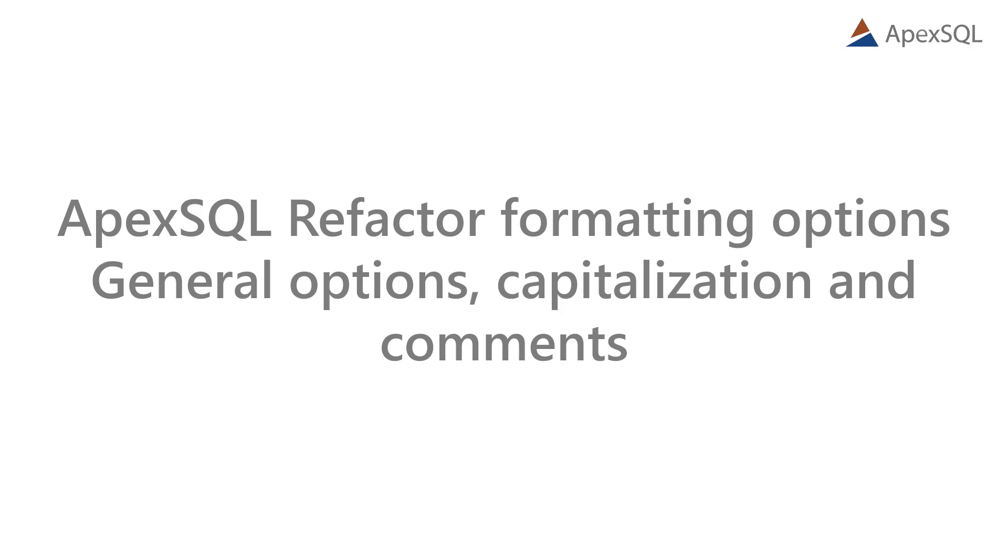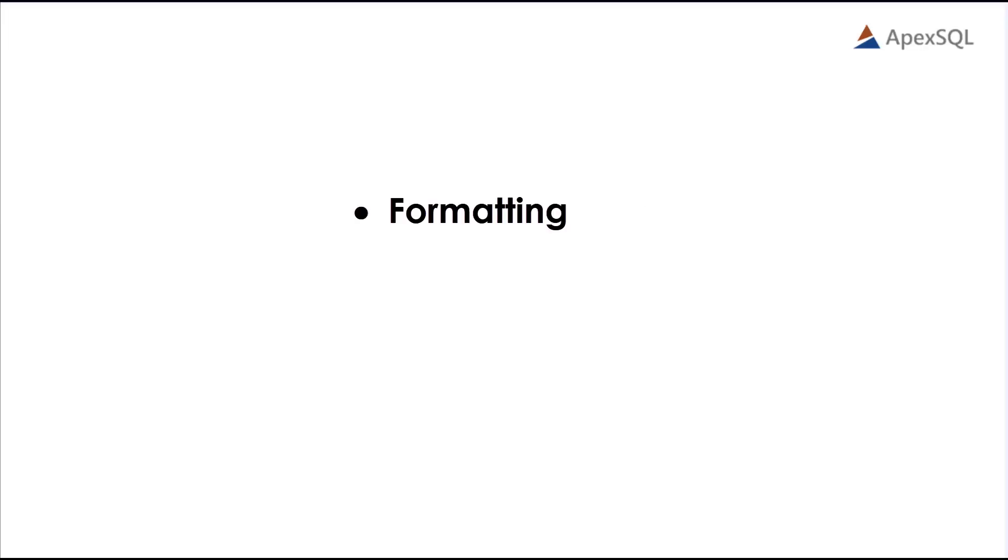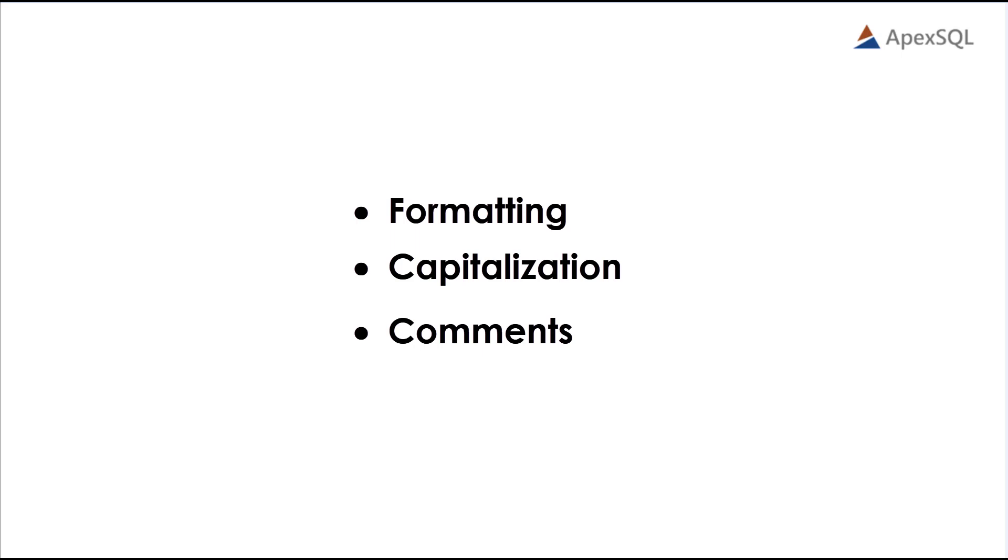Hello, and welcome to this video presentation, in which we'll introduce some of ApexSQL Refactor formatting options. In this video, you will find explanations for every formatting option under the tabs Formatting, Capitalization, and Comments of the Options dialog.